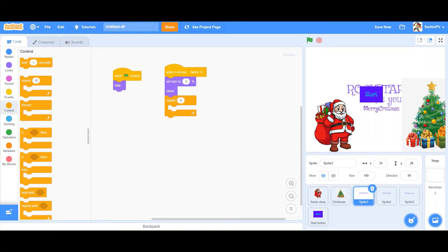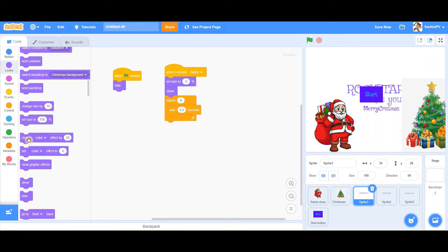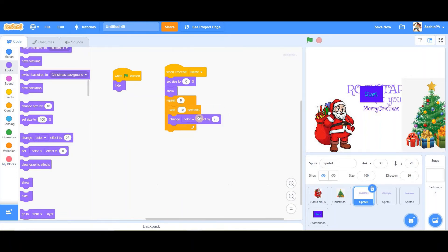Repeat it eight times — that's my recommendation, it will look perfect. Inside the repeat, add a wait of 0.5 seconds, then change the color effect. The video is getting lengthy because of all of this.